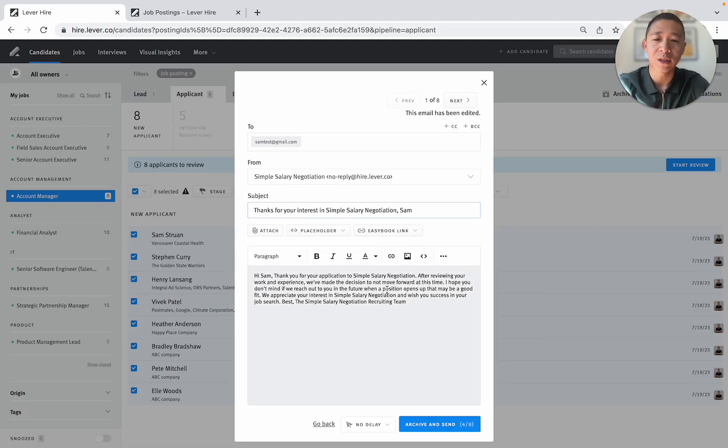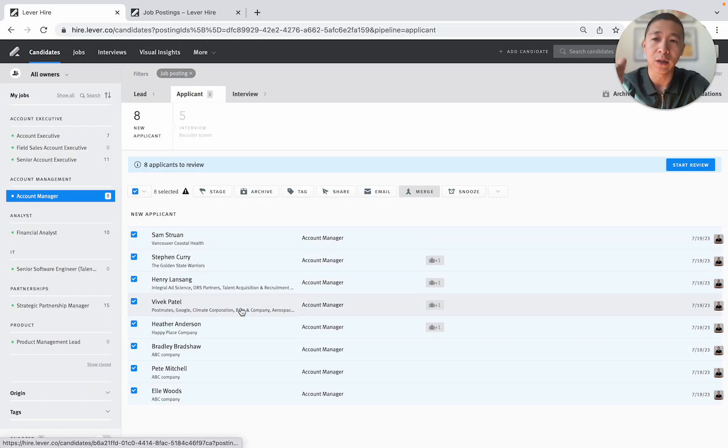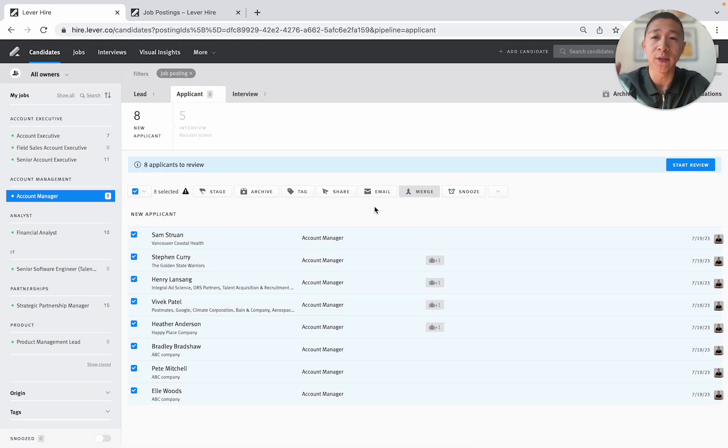Now obviously this is just a simple template. It would look a little bit better but that is how you can rapidly screen candidates using Lever ATS and simple screening questions. So I hope this demo was helpful and good luck.